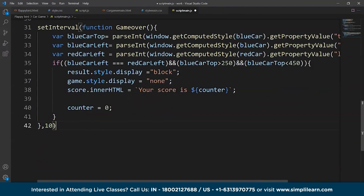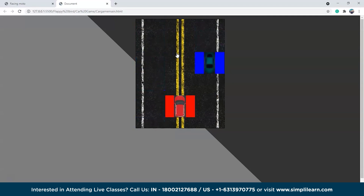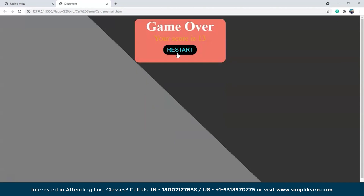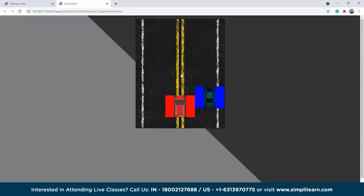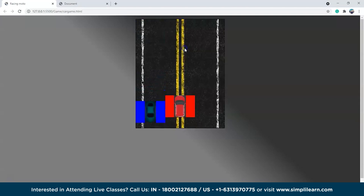Saving and checking the browser, the game is completely functional. We can move the red car left and right while the blue car comes randomly from any of the three lanes. On collision, the game over card appears showing the score — for example, a score of 13. Clicking the restart button reloads the page and starts the game again. The car racing game is completely done.